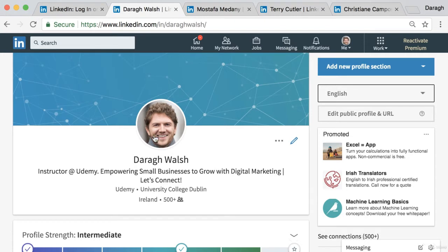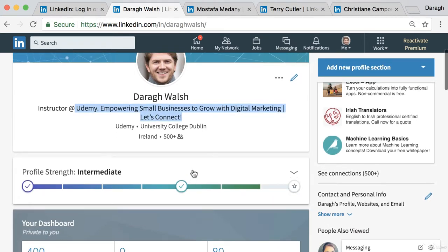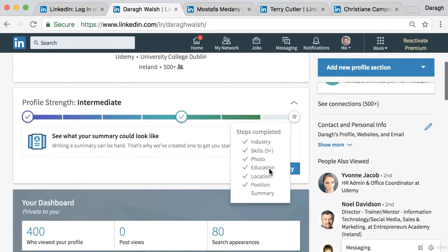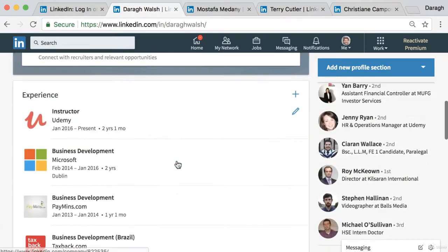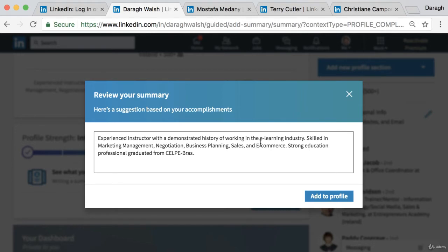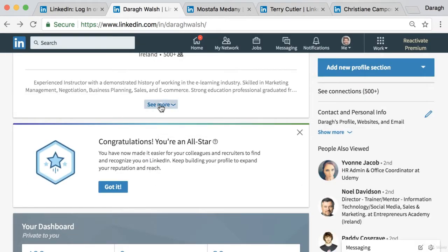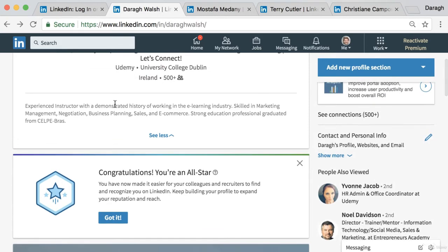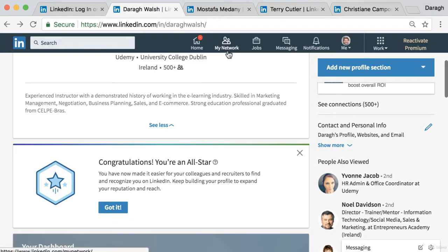So we've talked about creating your account, the profile image, and the headline — now let's talk about the summary. One cool thing I've noticed is that LinkedIn has actually pulled together an auto-generated summary for me once I started updating my profile. It says 'experienced instructor with demonstrated history working in the industry, skilled in marketing management, negotiation, business planning, sales, e-commerce' — a surprisingly good summary pulled together through what I think is artificial intelligence. You can add that to get started and then edit it.